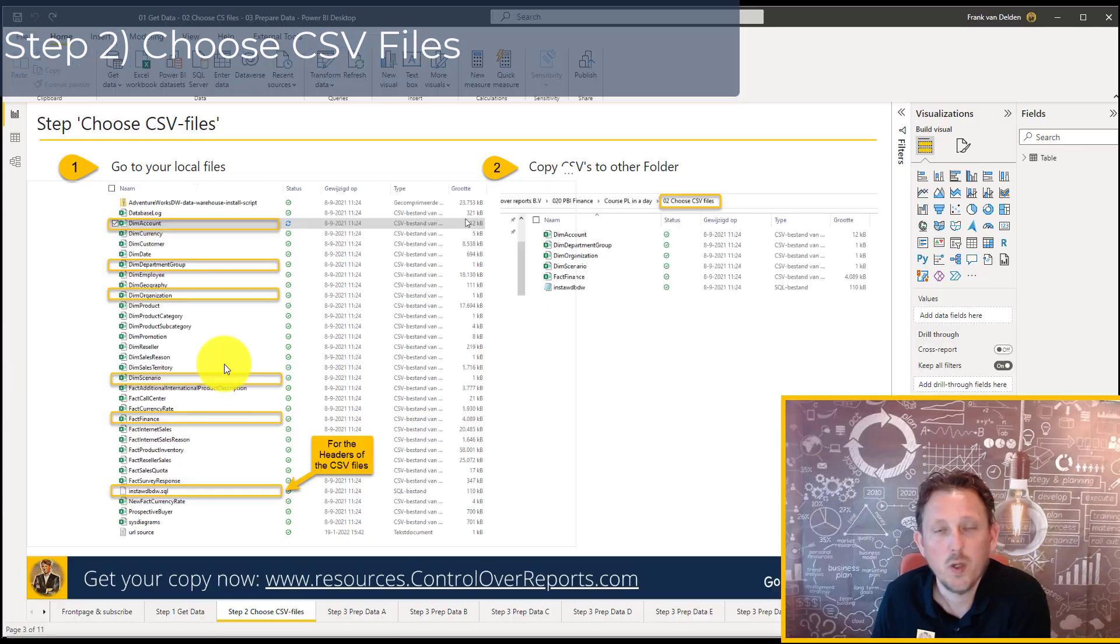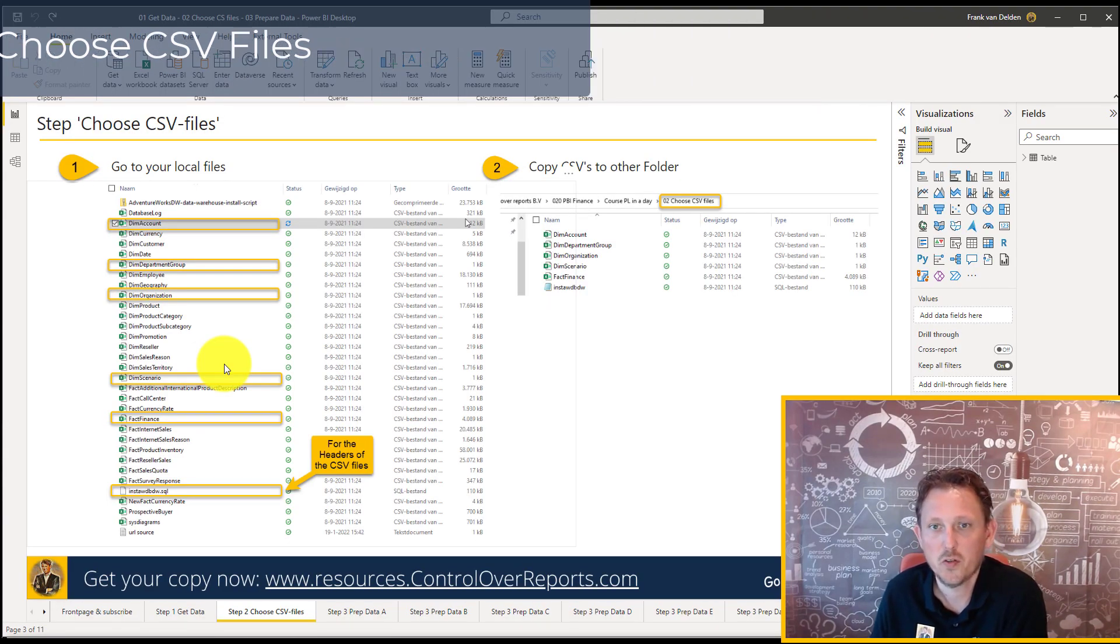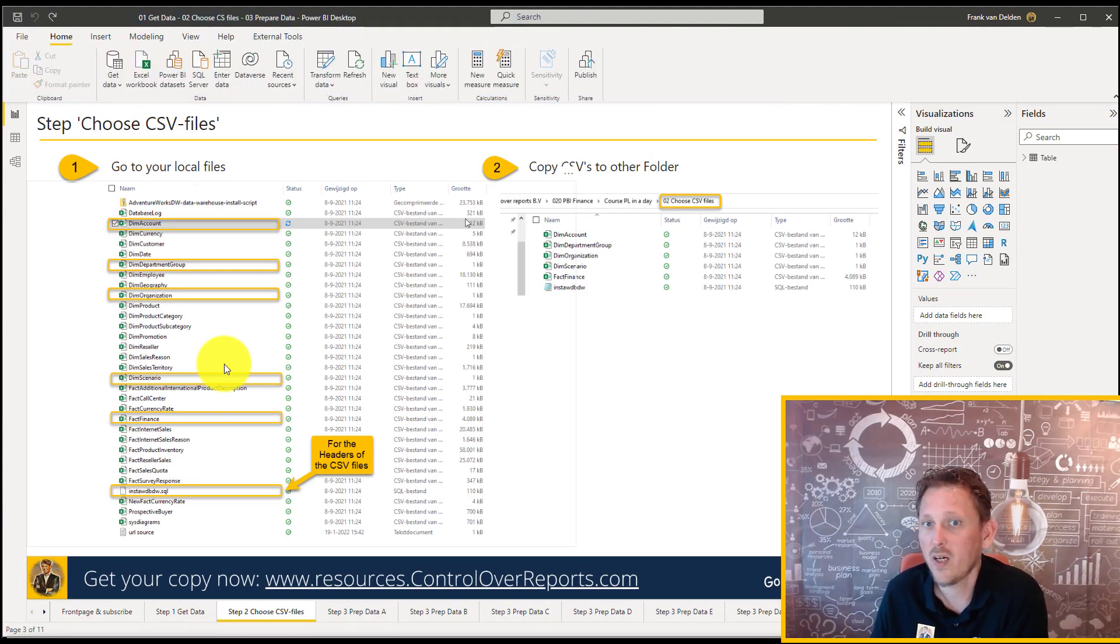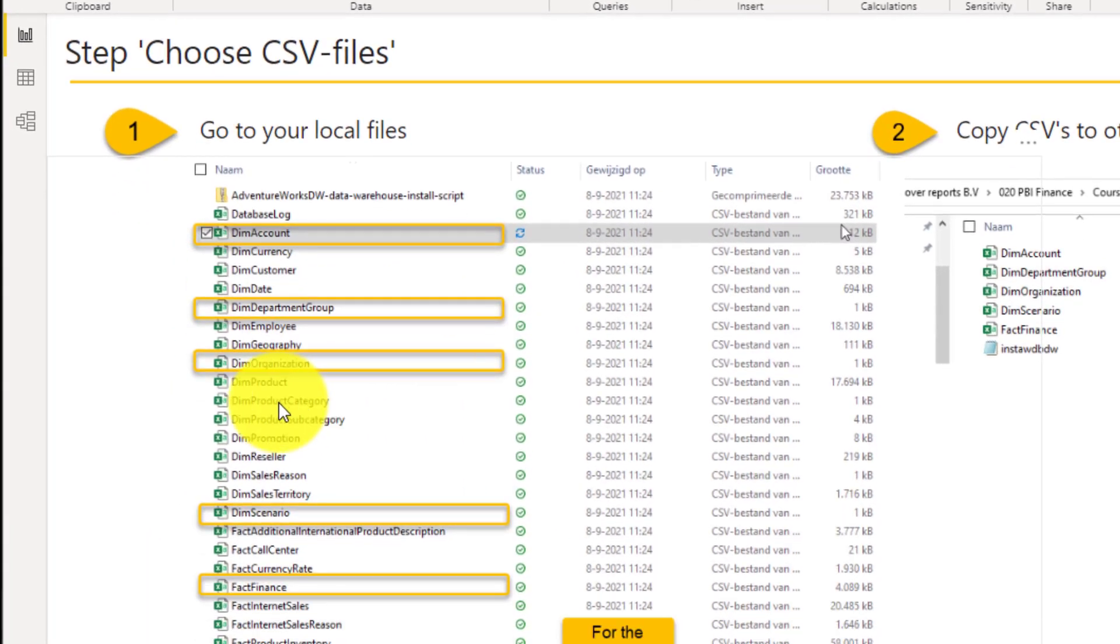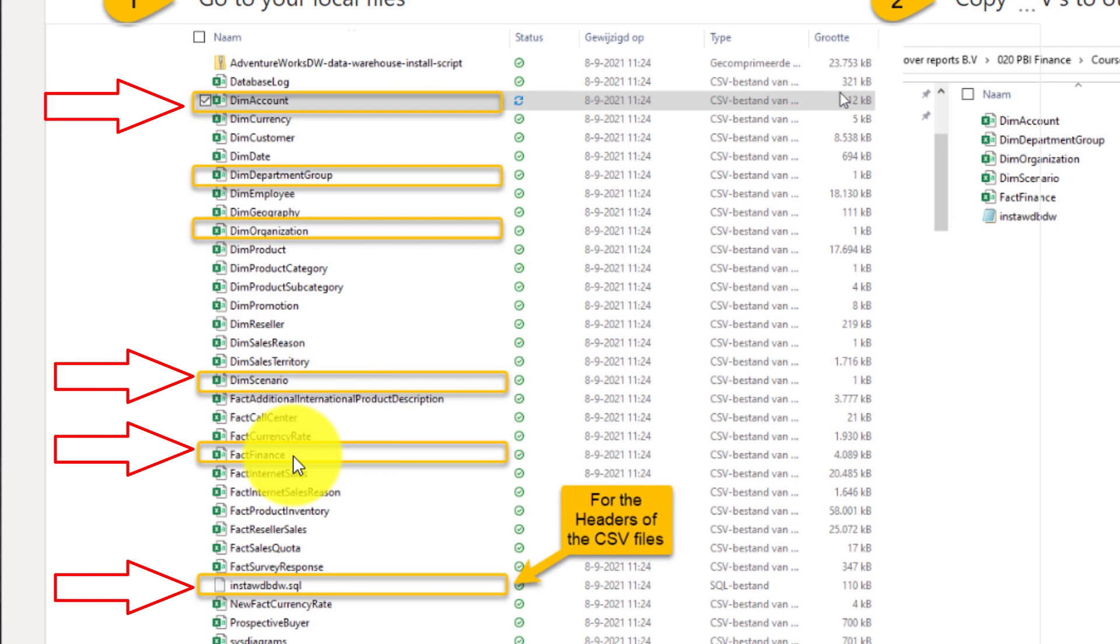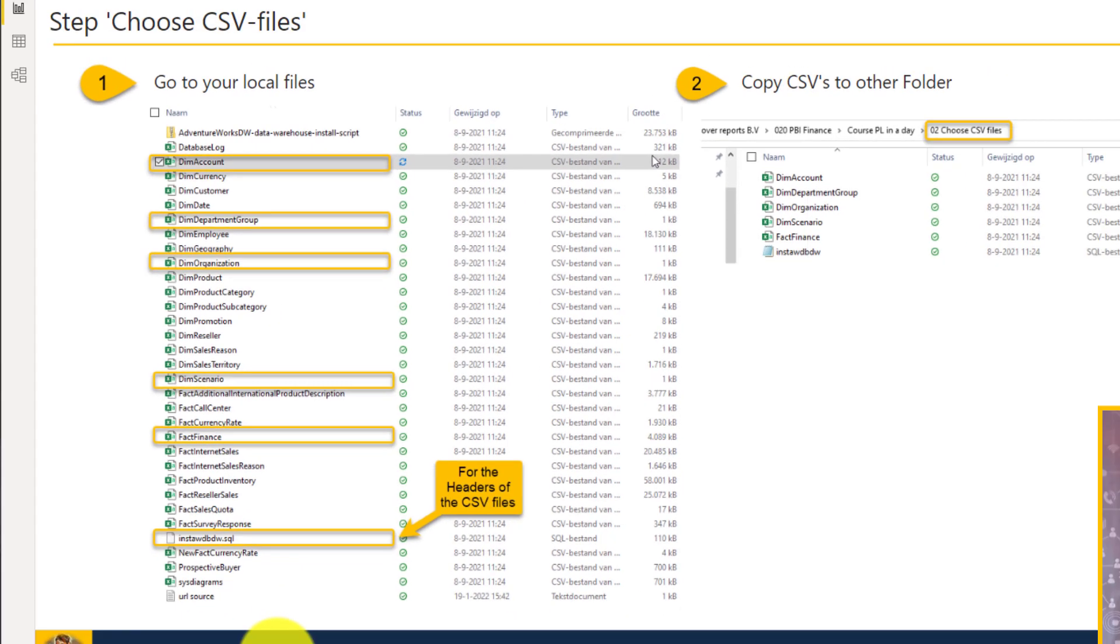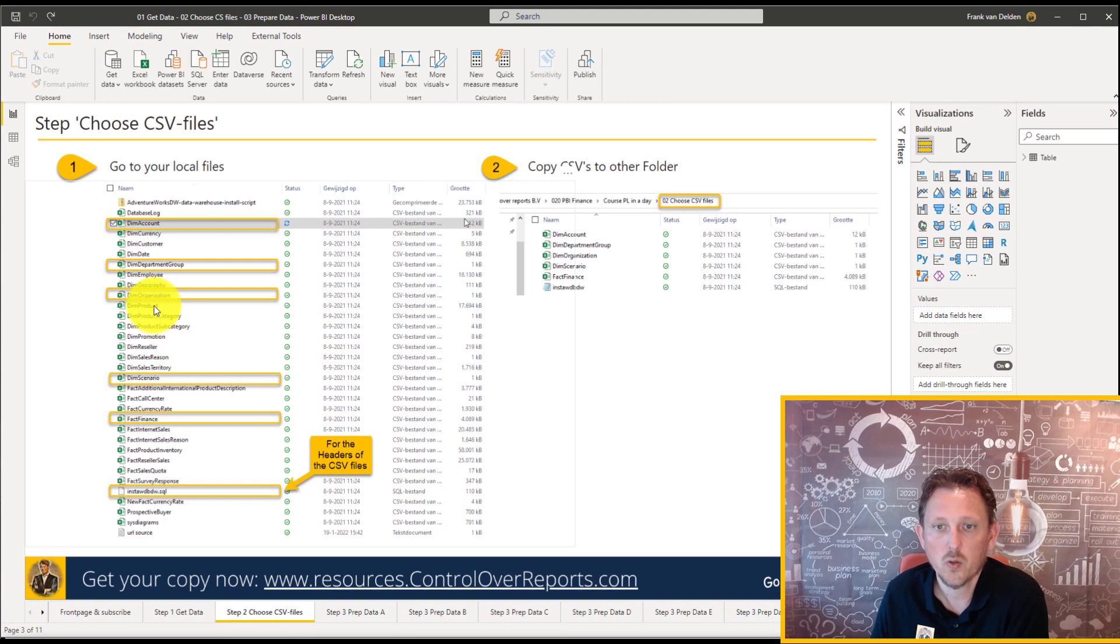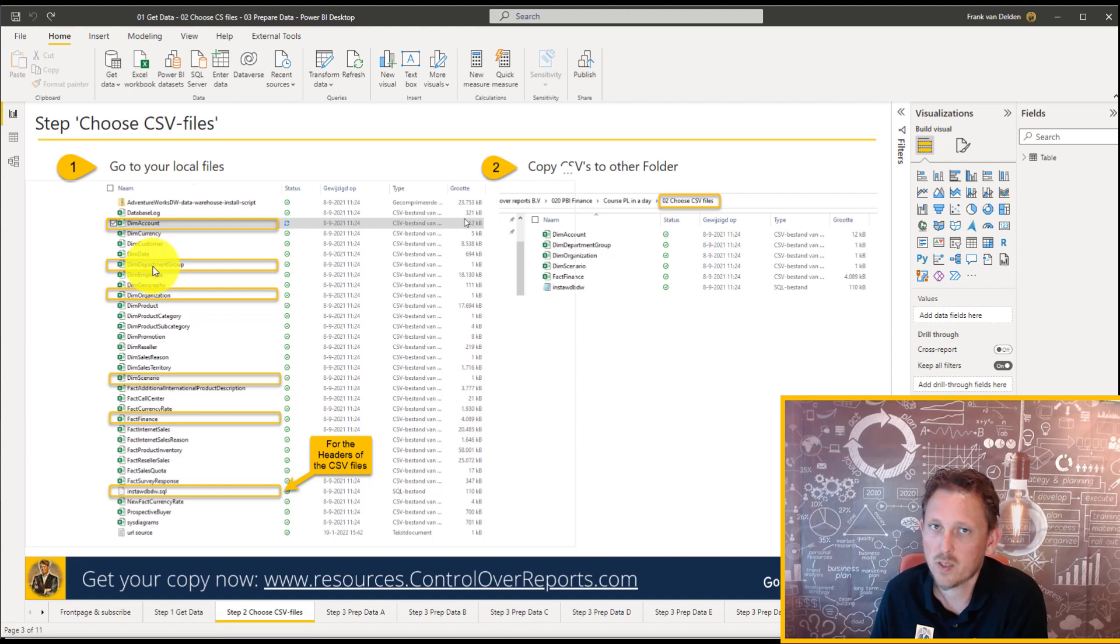Next step. We don't need all the CSV files. For the P&L, actually, we only need the account, the DIM account, the DIM scenario, the fact table with finance with all the transactions, and this file, normally to create the database, we use this for the headers because the CSV files are without headers. And we also add an organizational and a department group. That's not needed for the P&L, but it's nice to have.